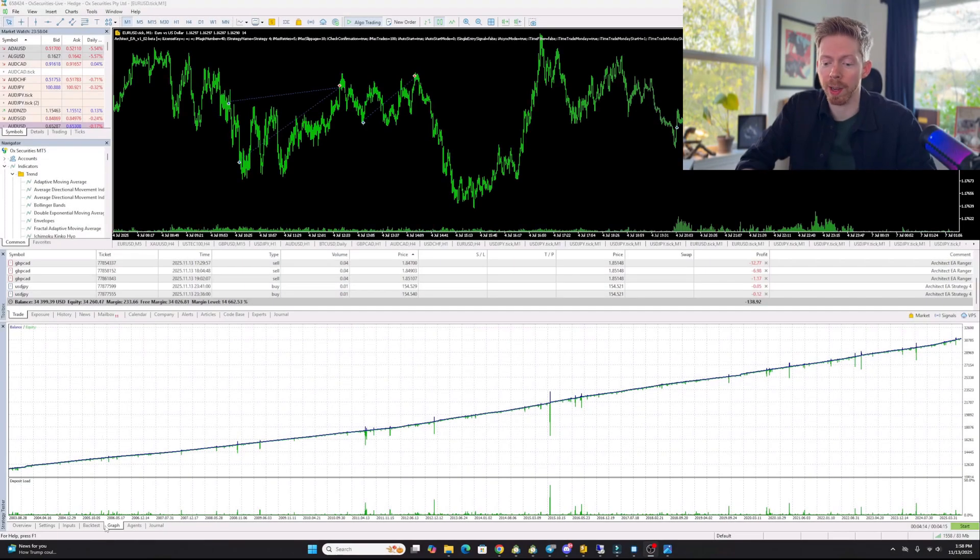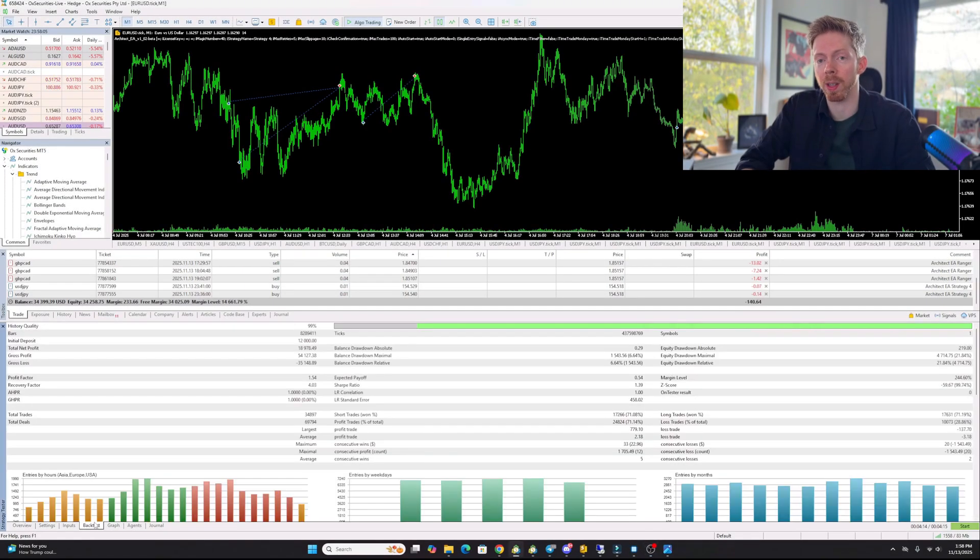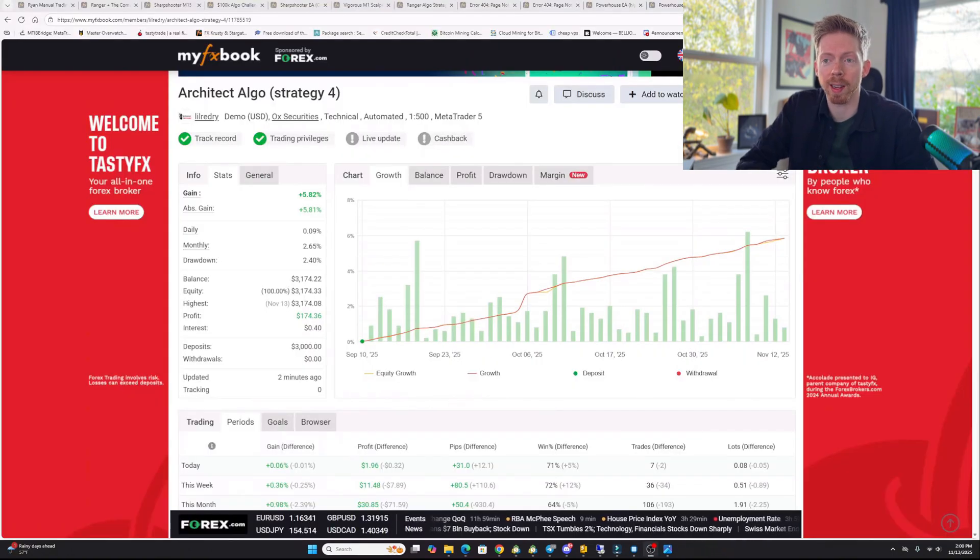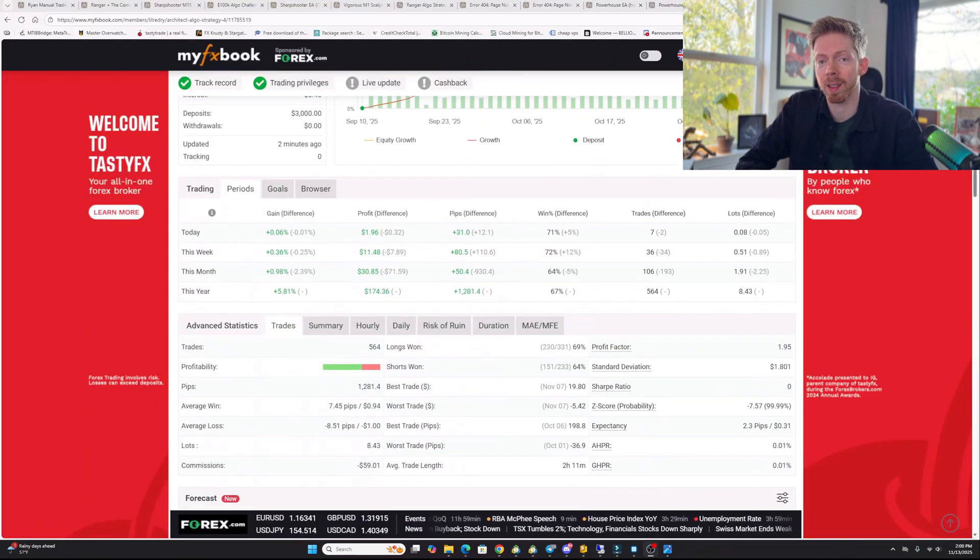The Architect Algo includes six ready-to-use strategies at launch. This is one of them right here. It's doing really well. Back test all the way to 2003 to current date. And it's on a forward trading account. And you can see it's making some pretty good profit.